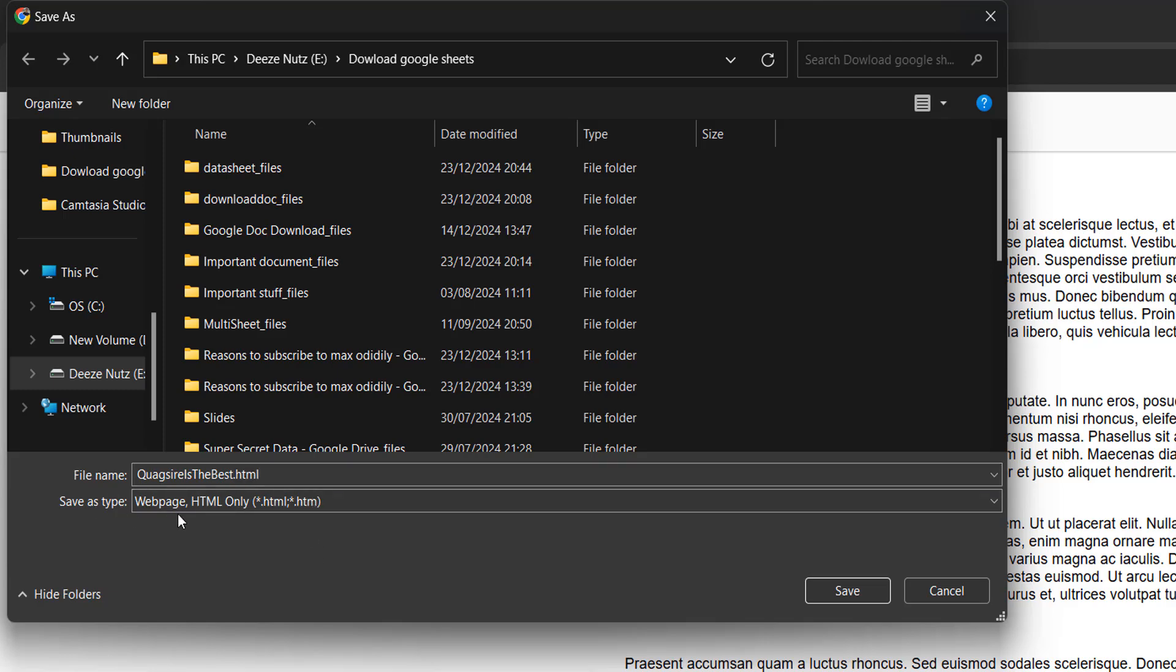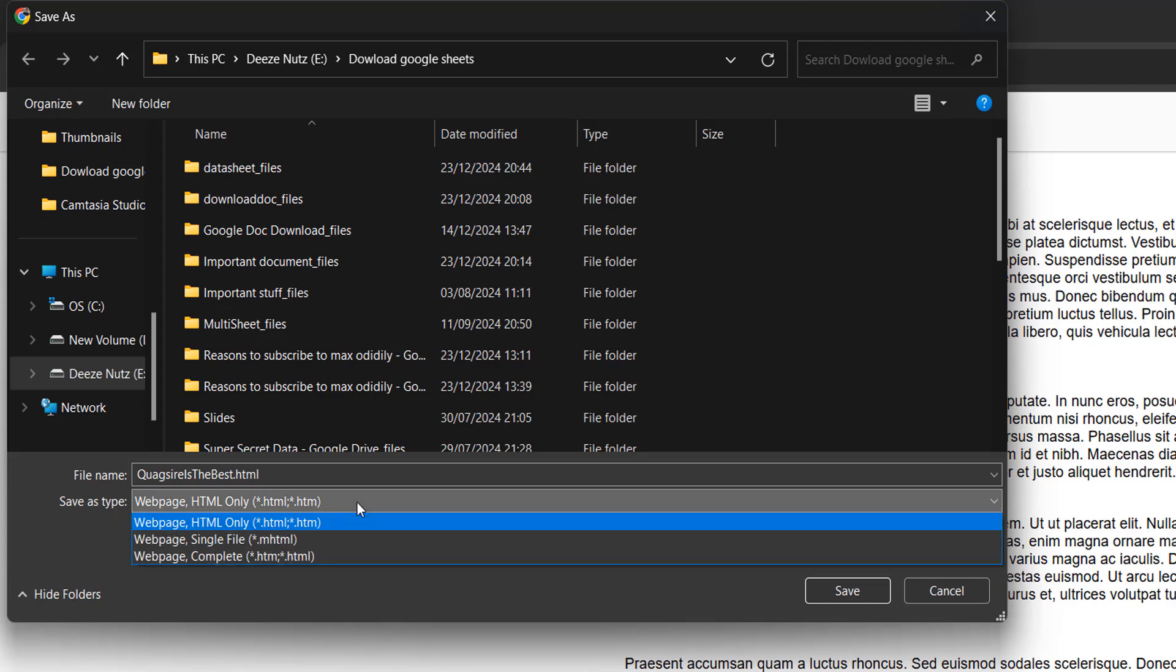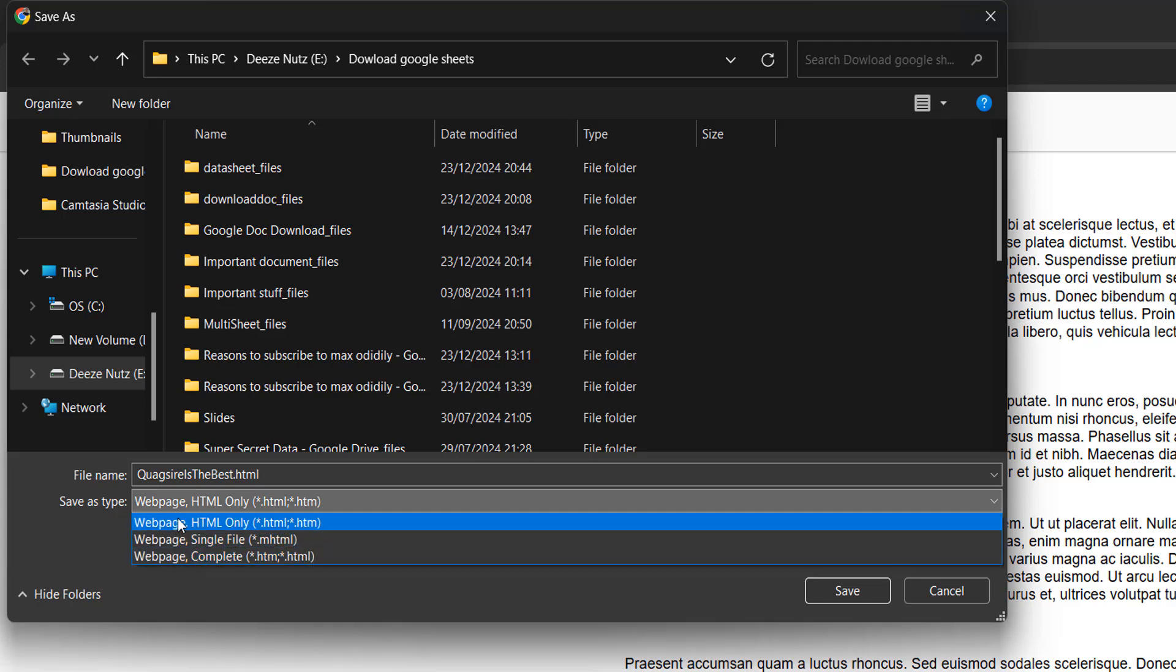Now make sure for the Save as type, you do web page HTML only. When you click on this box here, you're presented with three options. Make sure it's web page HTML only. If you do web page complete,